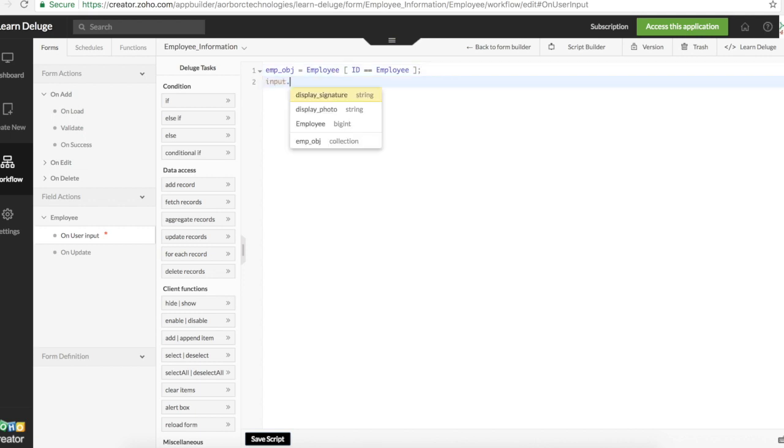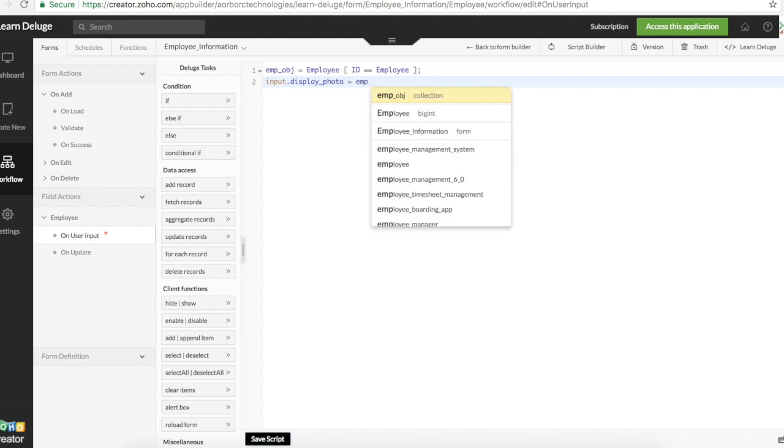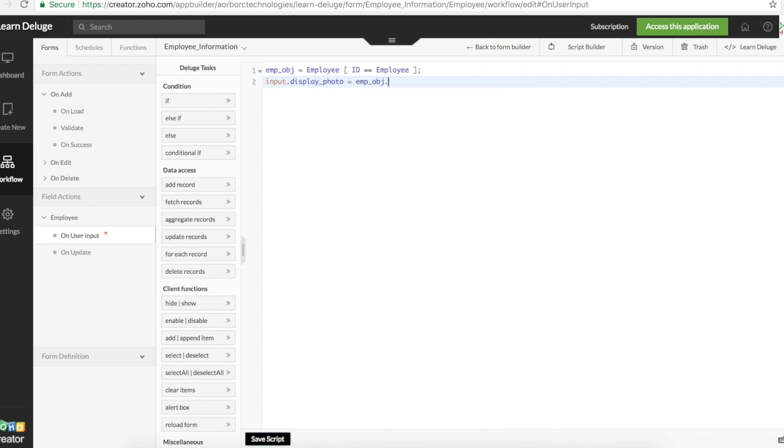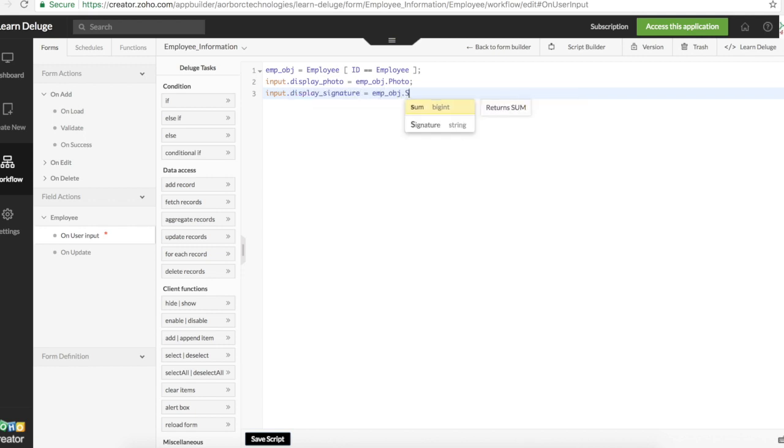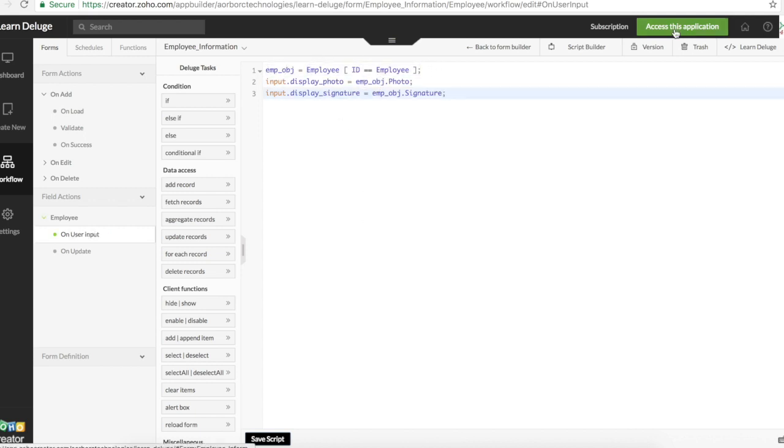So this will give me that particular selected employee's whole record including the image as well as the signature. We can assign the image value to photo. So that will be emp object dot photo and then input dot display signature to emp object dot signature. So this emp object is the temporary variable stored by fetching data from employee. Let's go ahead and add the data and see what happens.